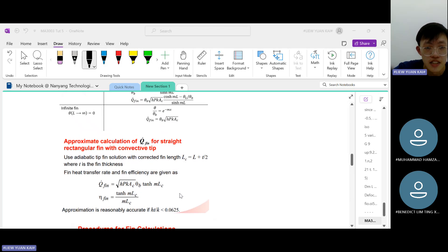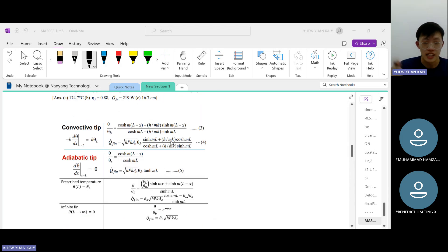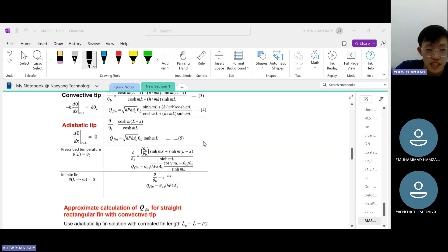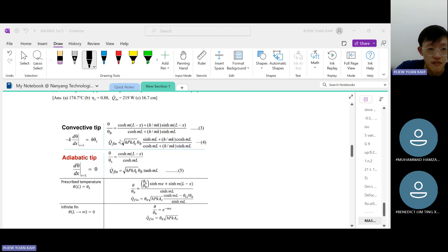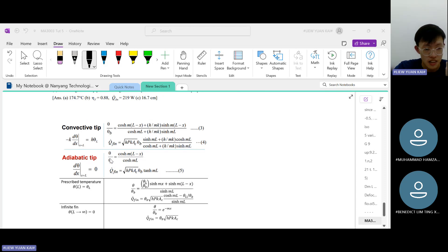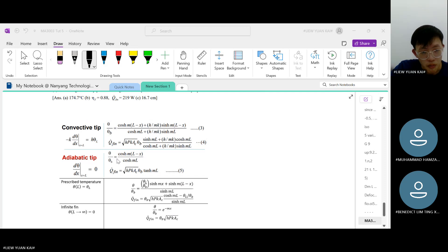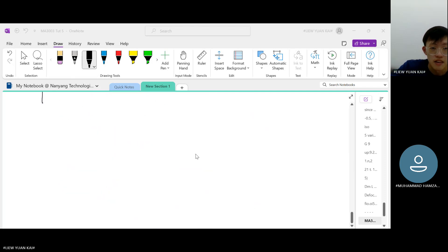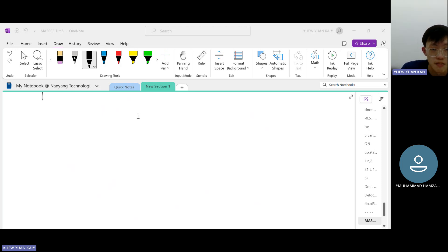Let's go through a bit of fin theory. The most important slide in Prof Leung's review slides is the list of formulas for four fin types: the convective tip, the adiabatic tip, the prescribed temperature, and the infinite fin. Our aim is to study the heat transfer — specifically Q-dot — through the fin.